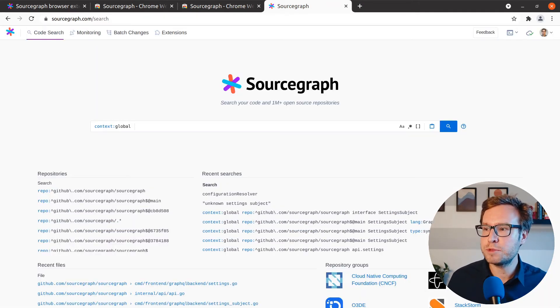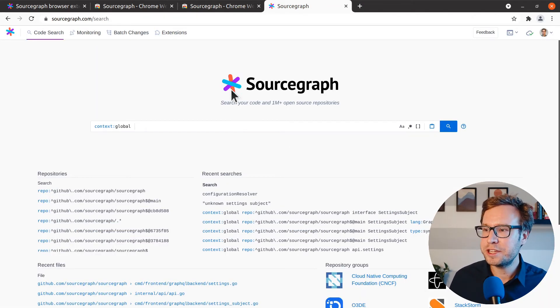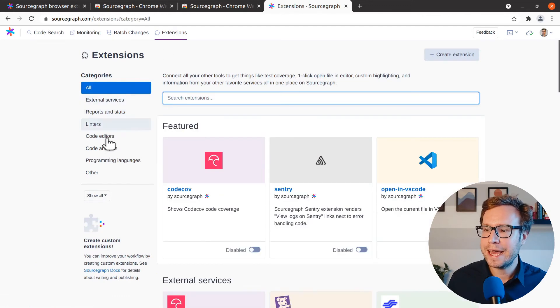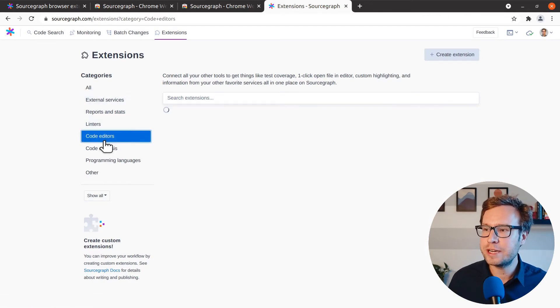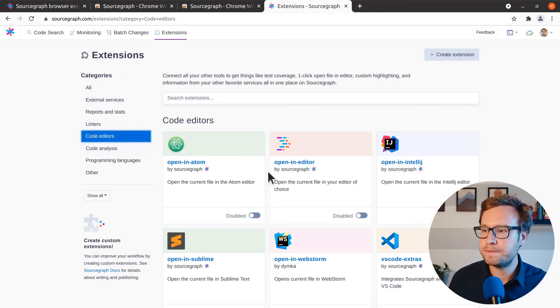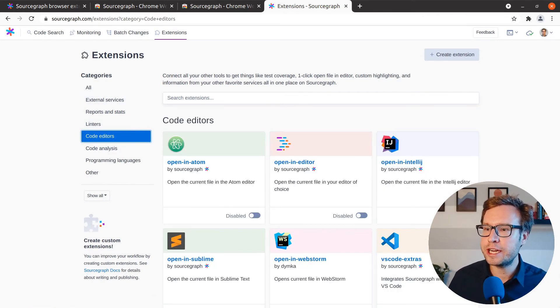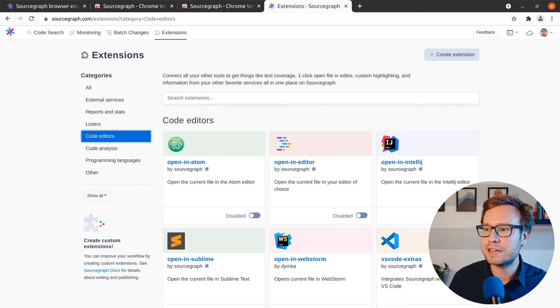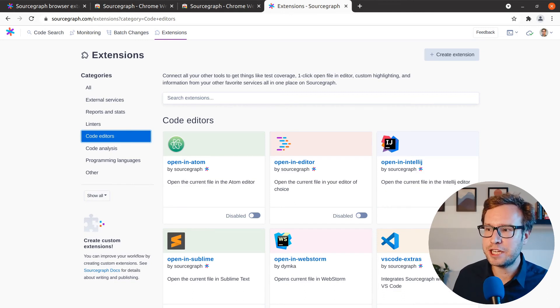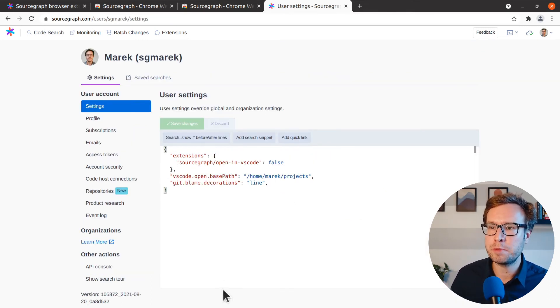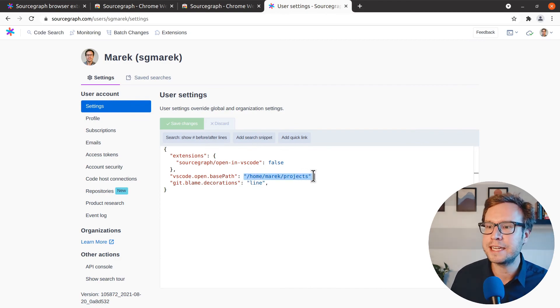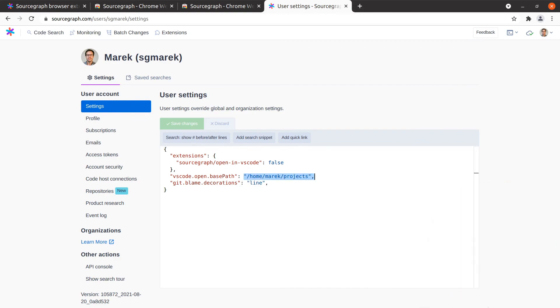And finally, to be able to jump from Sourcegraph right into your editor, go to the Sourcegraph extensions page and go to the code editor section. You'll find our integrations for VS code as well as several other editors. And you just have to add the local directory where you have your repositories cloned in the Sourcegraph settings for this to work.